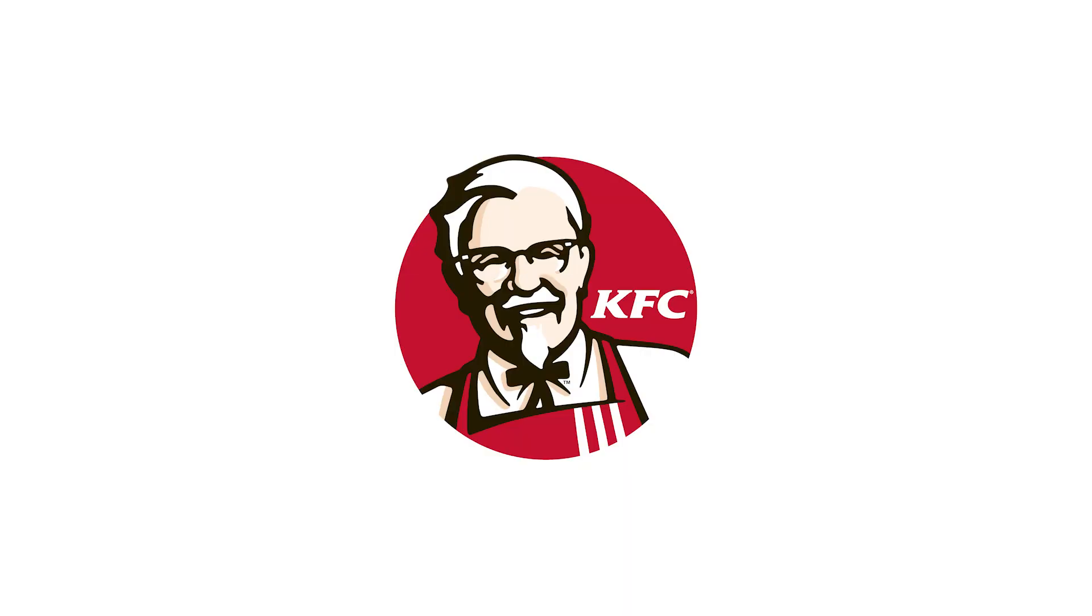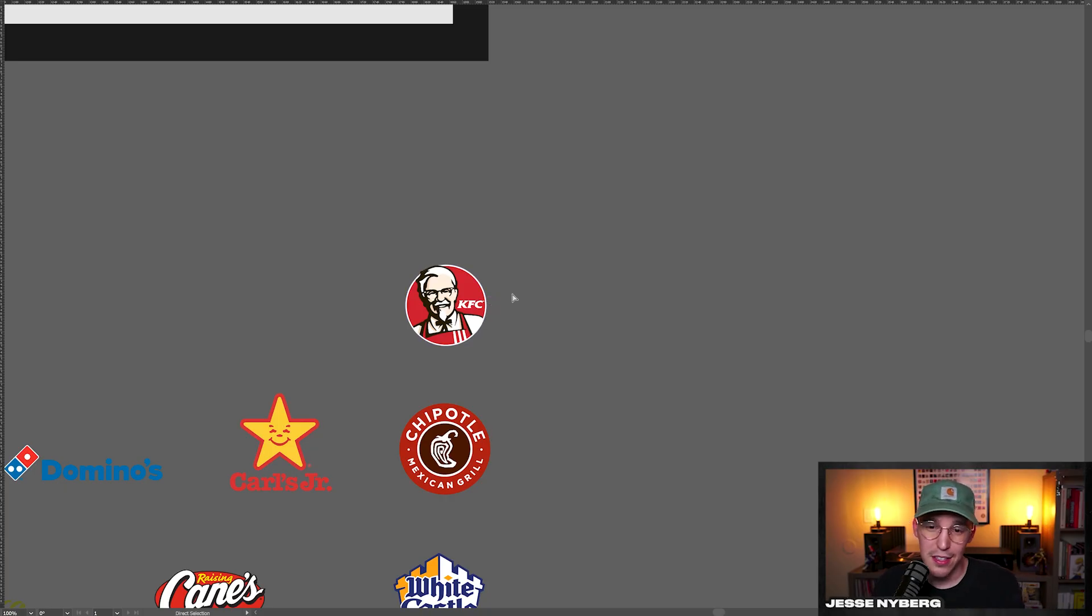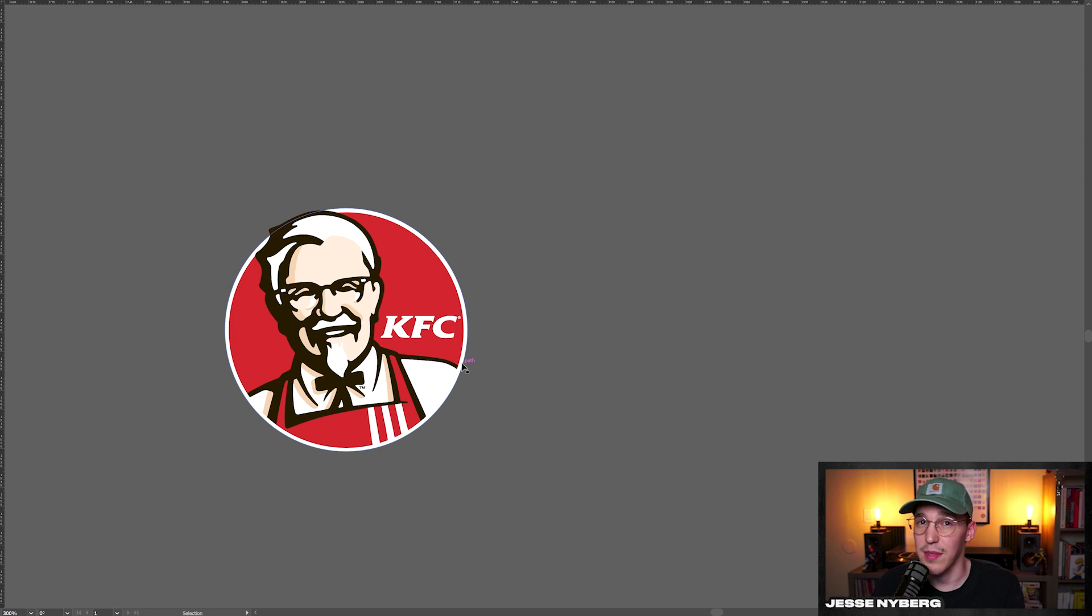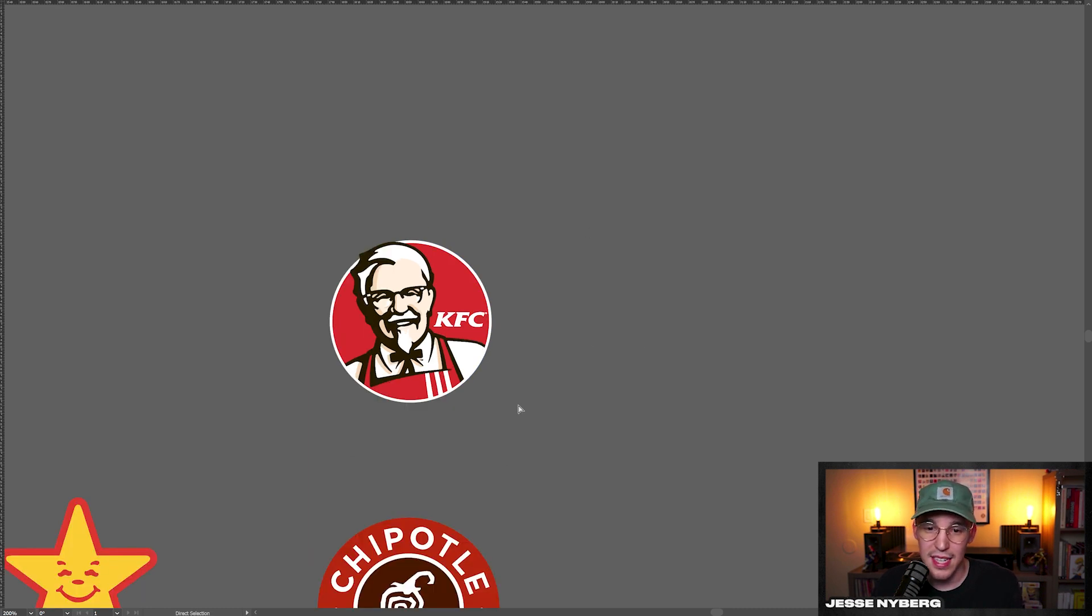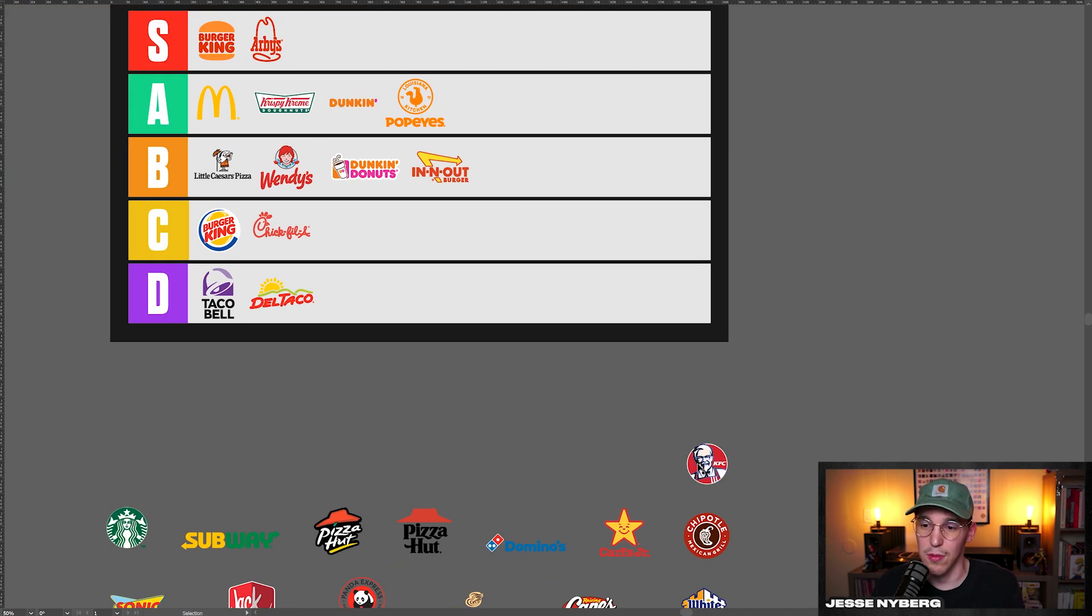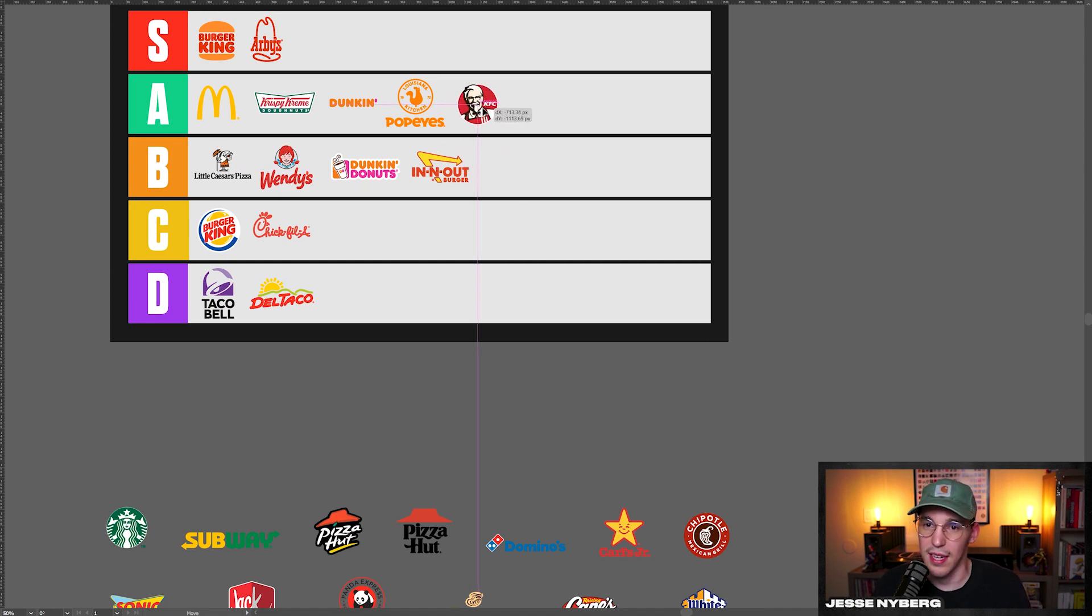KFC, someone said that they were creeped out by this one and I can kind of see it. I kind of agree. However, the illustration is pretty tight. Like this is a pretty cool logo and I've seen them use it in a monocolor on different scales. The red's nice. I think it's overall a really good logo and I'm going to put it in the A tier.